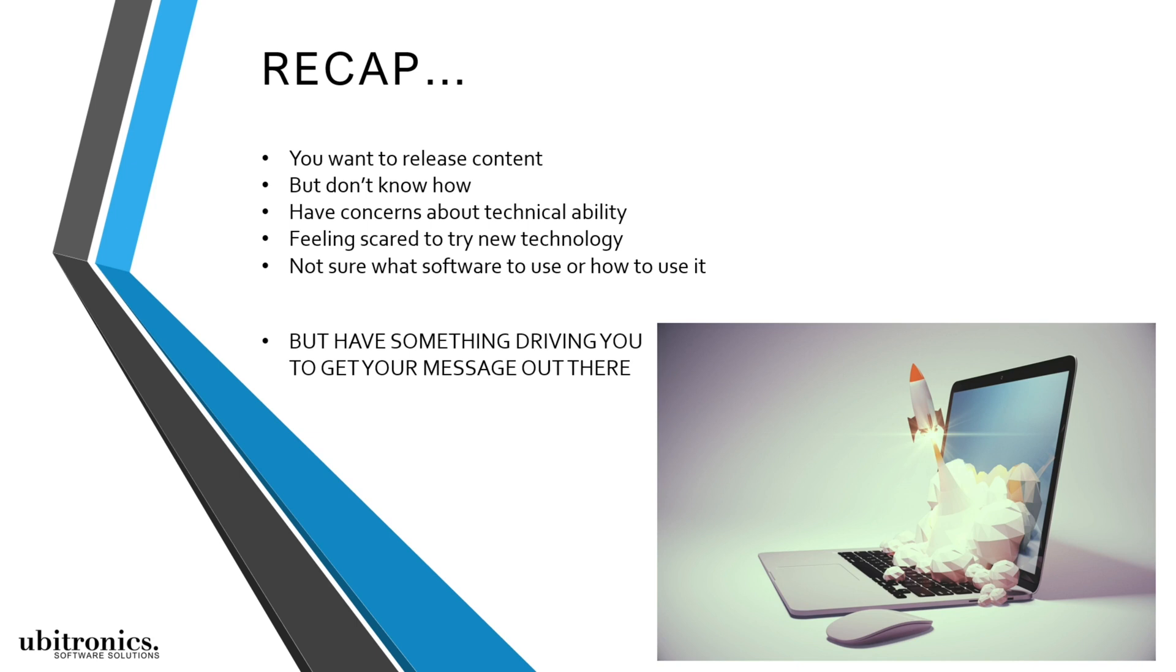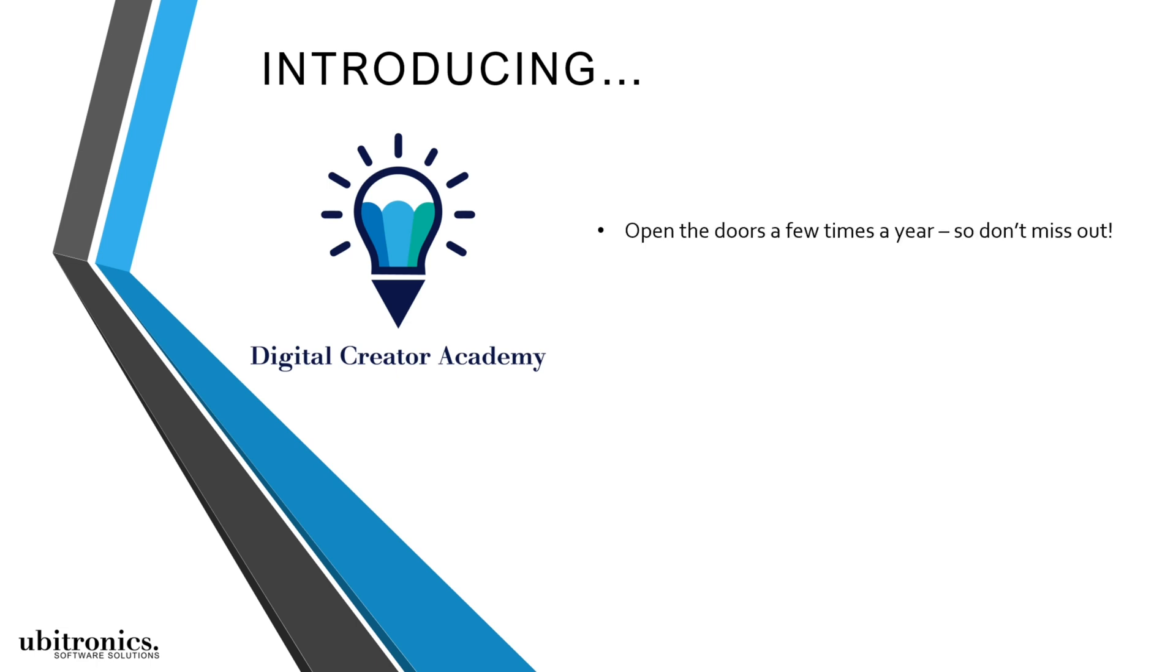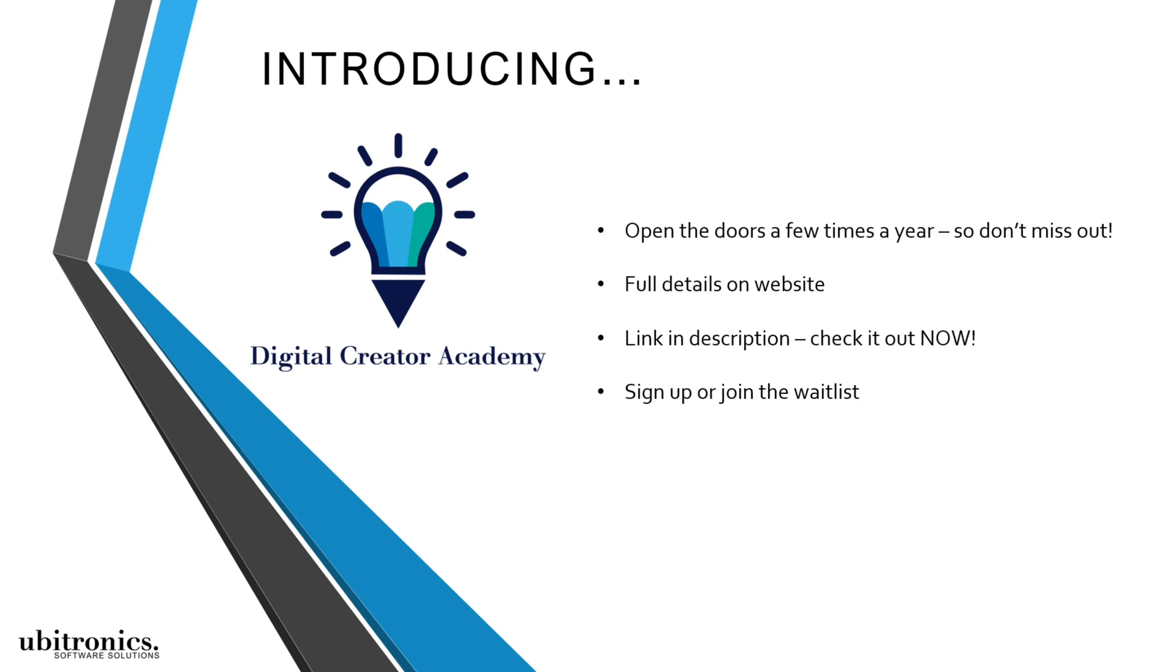So I'd like to introduce my signature course, Digital Creator Academy. And if you'd like more information, then visit my website. All the full details are there. I'll leave a link in the description below so you have everything you need to finally take action and start building towards your dream. So go and check out that link right now.